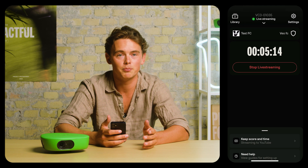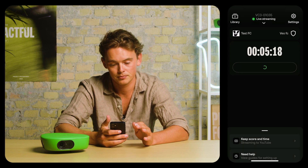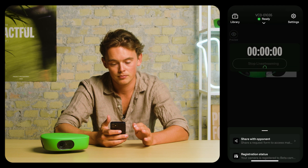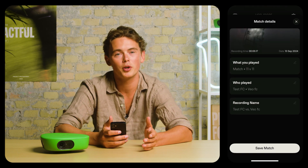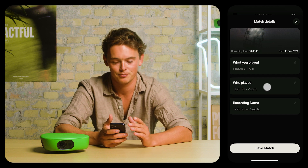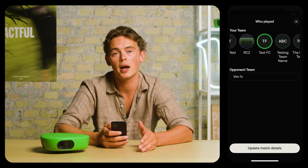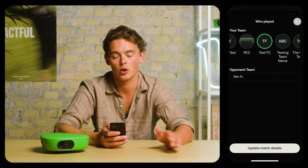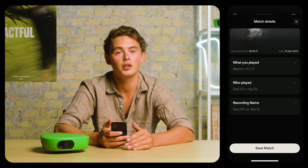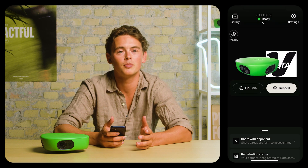To save a recording or live stream, simply press stop. When you stop the recording or live stream, you'll have the option to review and edit any match details. Here, you can select which team played — the game will automatically be assigned to that team after upload. Finally, you can edit the recording name and press save. Once uploaded, our AI will process the video, and you'll get an email or a notification when it's ready to be analyzed.